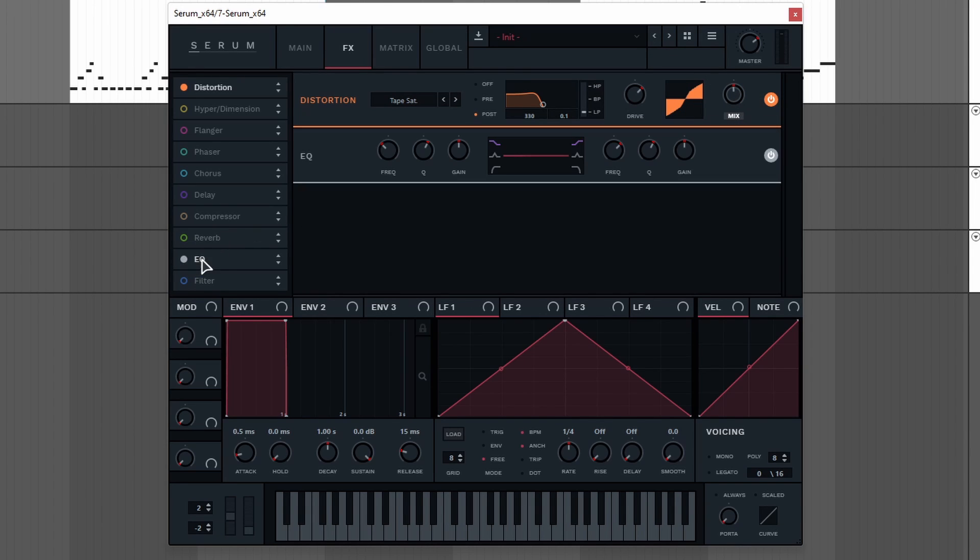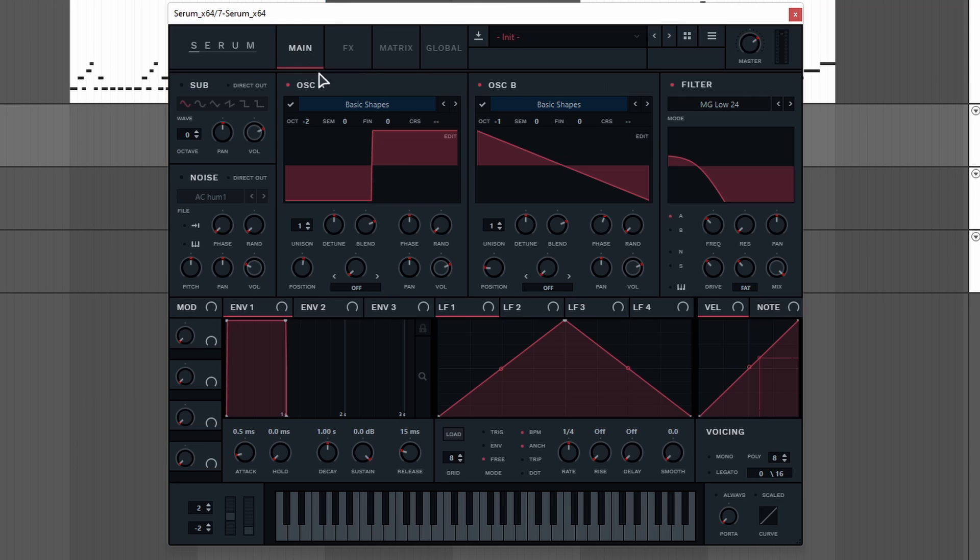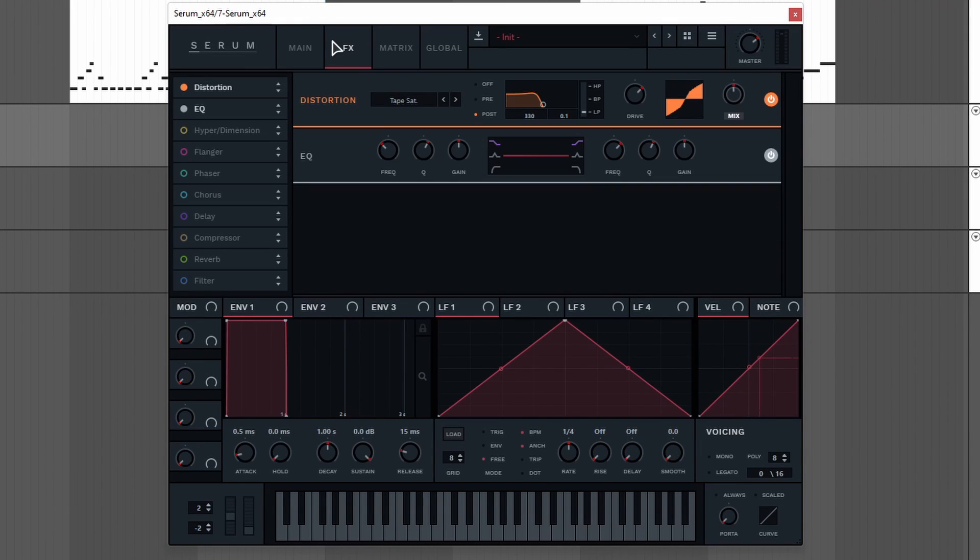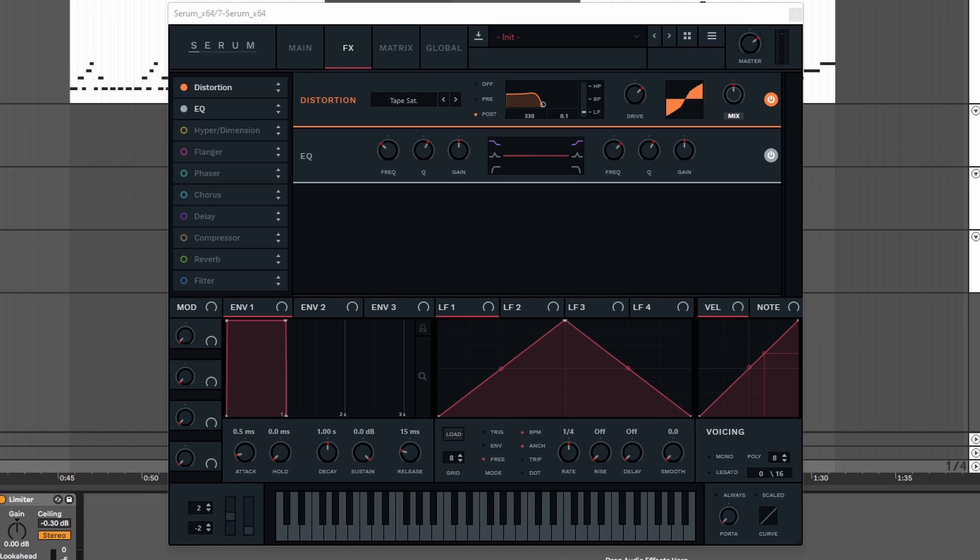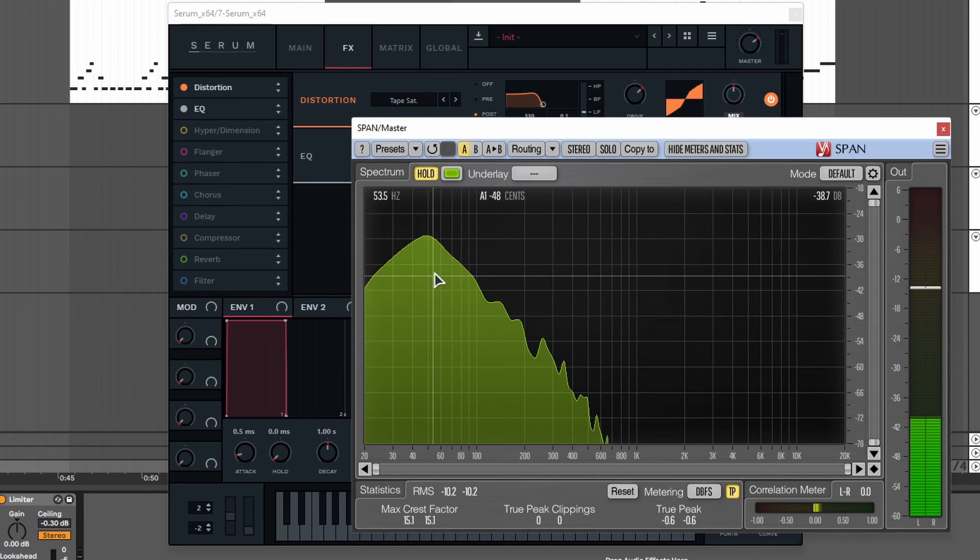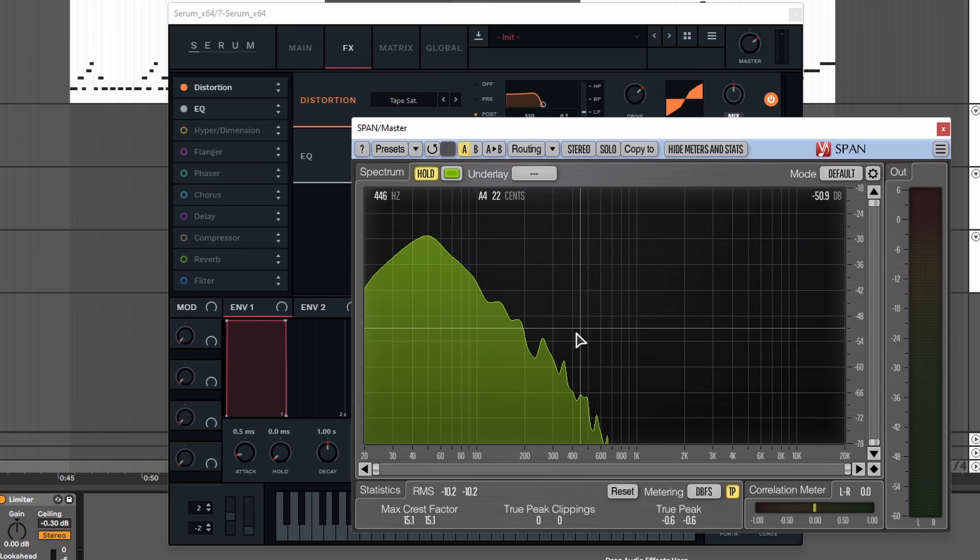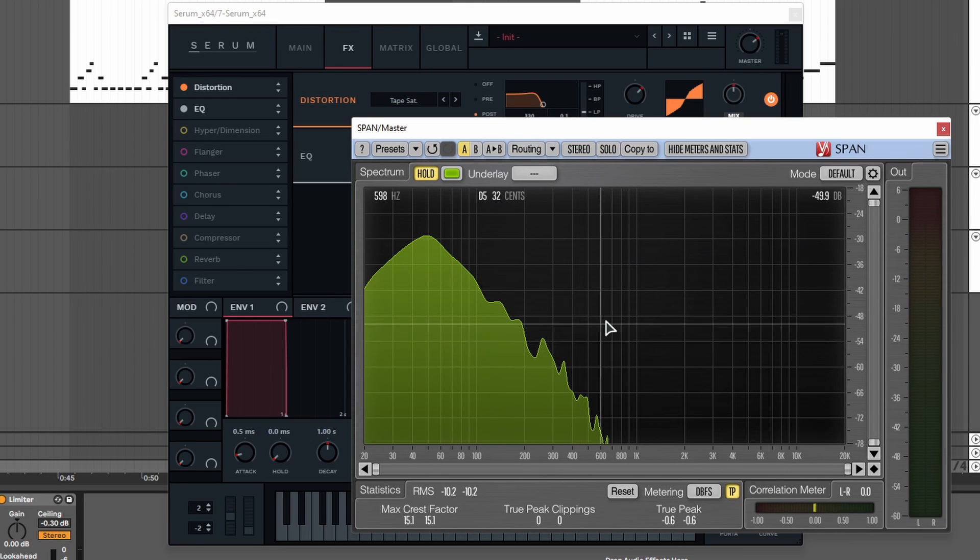Next up is an EQ. The reason we will add an EQ is because we want to add some low mid frequencies. If we take a listen right now. I forgot to add oscillator B to the filter. If we take a listen right now. We have a lot of sub frequencies. Let's take a look at span. You can see we have a lot of sub frequencies, but we want a little bit more frequencies in this range, around 400 Hz.